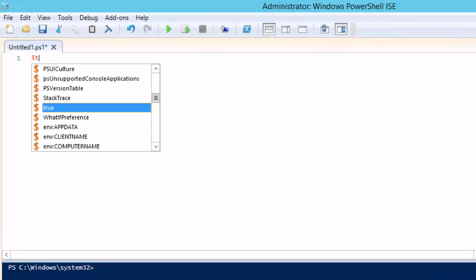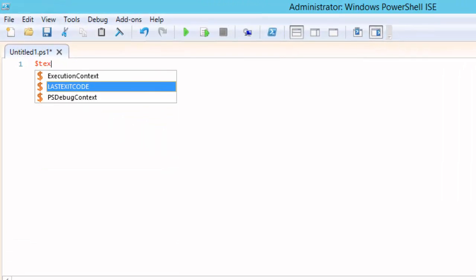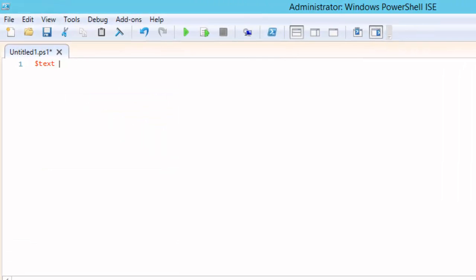The first step is to define the text of our snippet. We are going to do that by assigning the text to a variable we can use in the call to the new ISE snippet commandlet. Because our string is going to span multiple lines we are going to use a PowerShell feature called a here string.